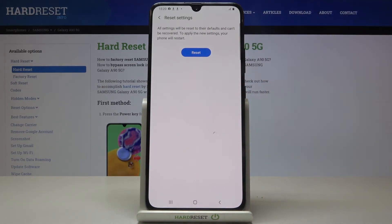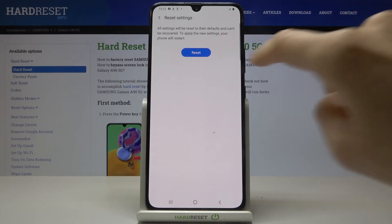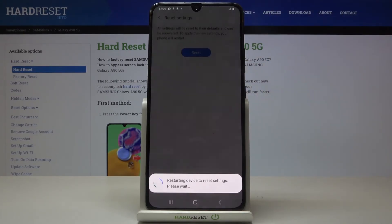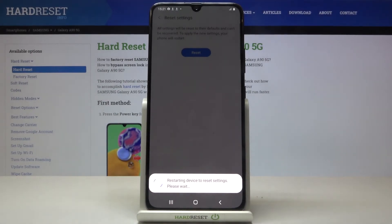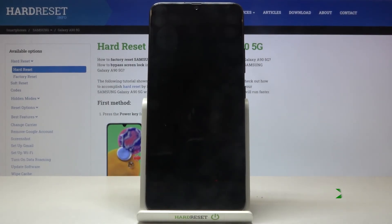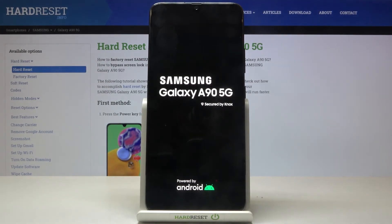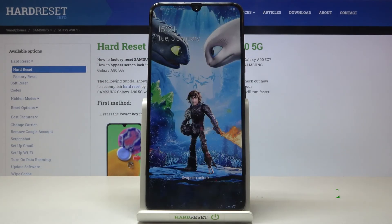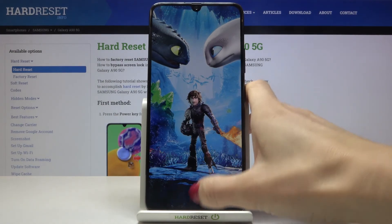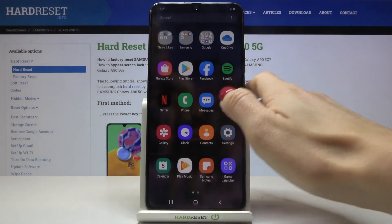Then click on Reset one more time. Just remember that this operation cannot be undone, so you need to be 100% sure that you want to do it. If you are, click on Reset and patiently wait until the operation is finished. And that's it — it has been done, so you just reset all settings on your device.